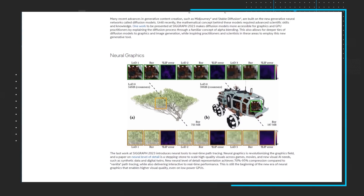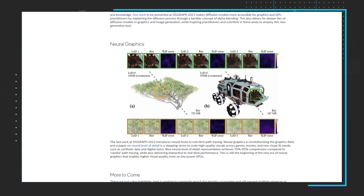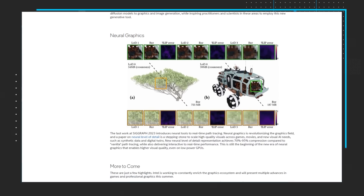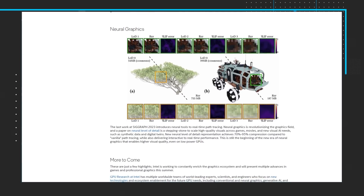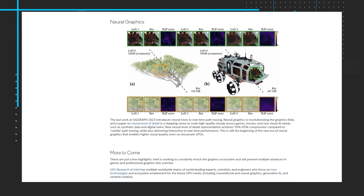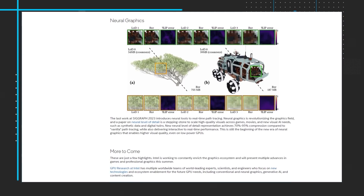Follow the link in the description to access all of the articles and bookmark the page to stay in the loop as the research is updated regularly.